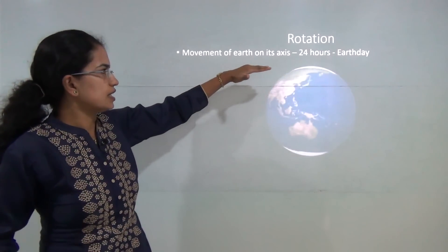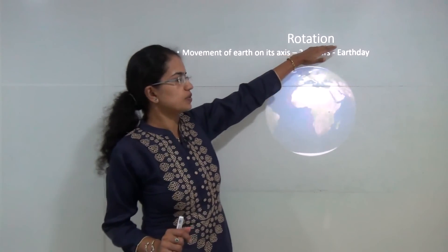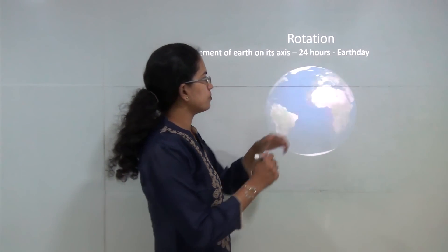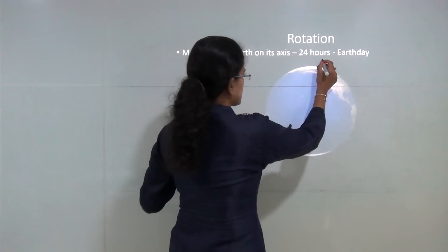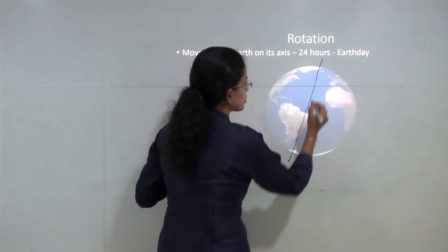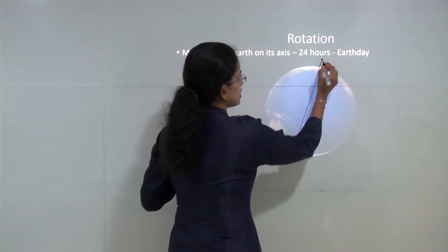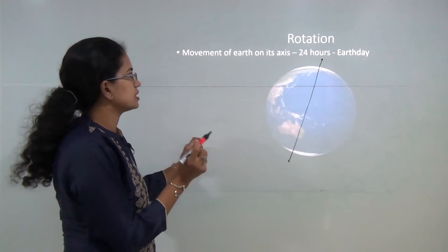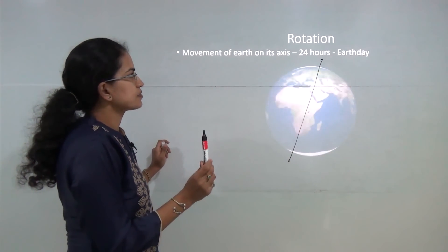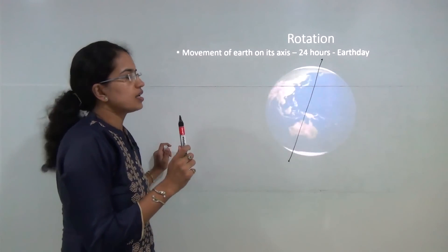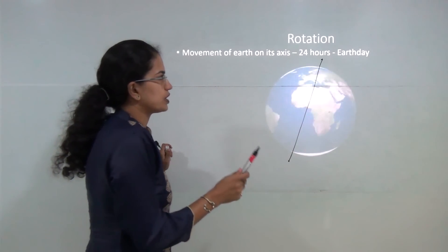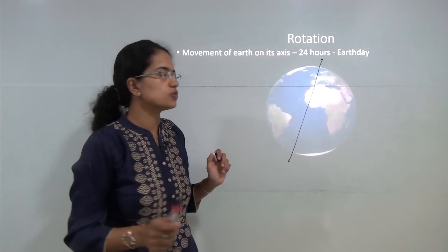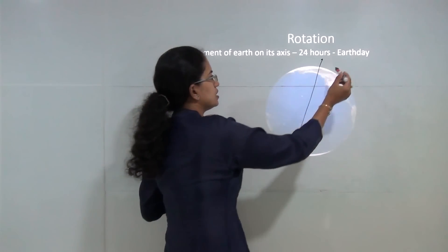The first thing we will understand is rotation. It is the movement along the earth's axis. The movement around the axis is considered as rotation. Earth takes 24 hours to complete one rotation, and that is known as the Earth day.